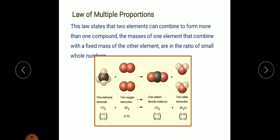Today we are going to discuss the third law, known as the law of multiple proportions. The law states that when two elements combine to form more than one compound, the masses of one element that combine with the fixed mass of the other element are in the ratio of small whole numbers. For example, carbon and oxygen can form carbon dioxide as well as carbon monoxide.